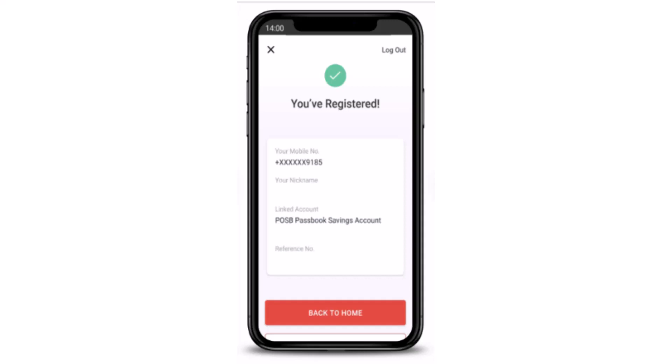That is how you can apply for PayNow on your DBS mobile banking account. That is all for this video — I hope the video was helpful. Make sure to like, share, and subscribe to our channel. Thank you for watching.